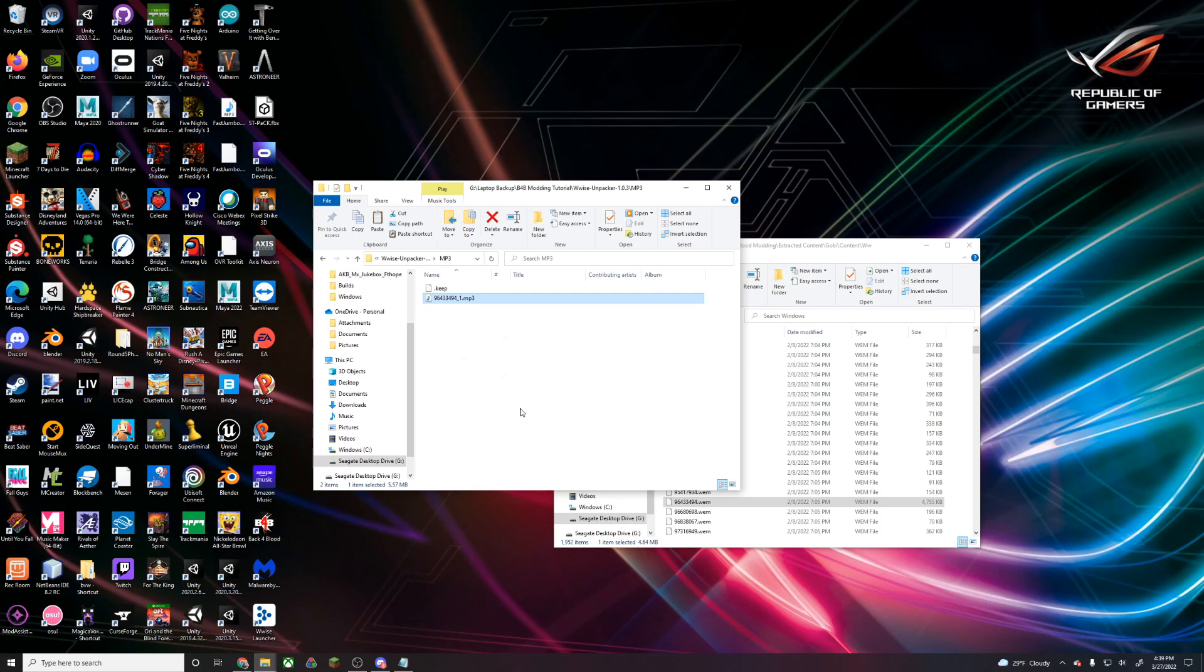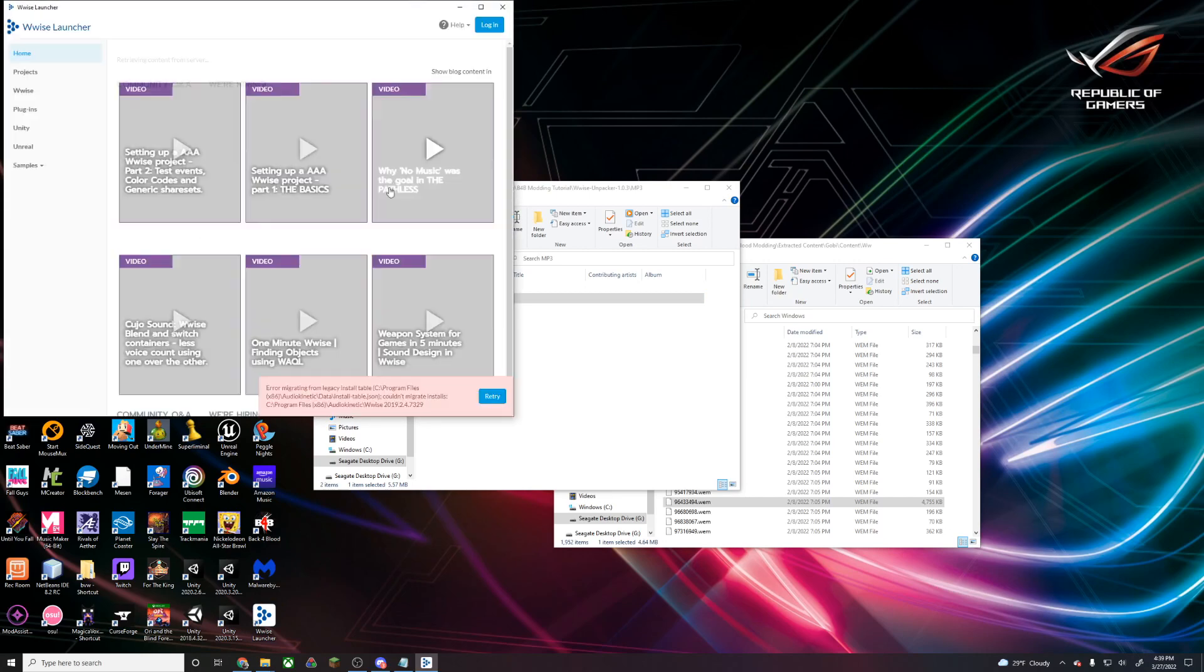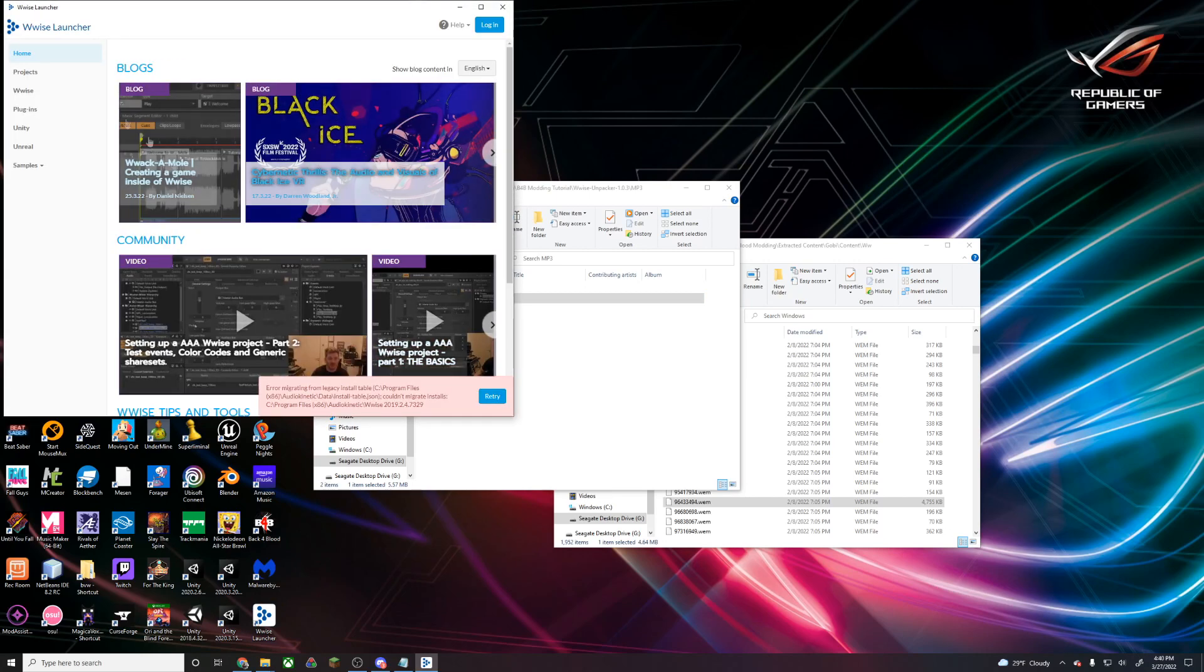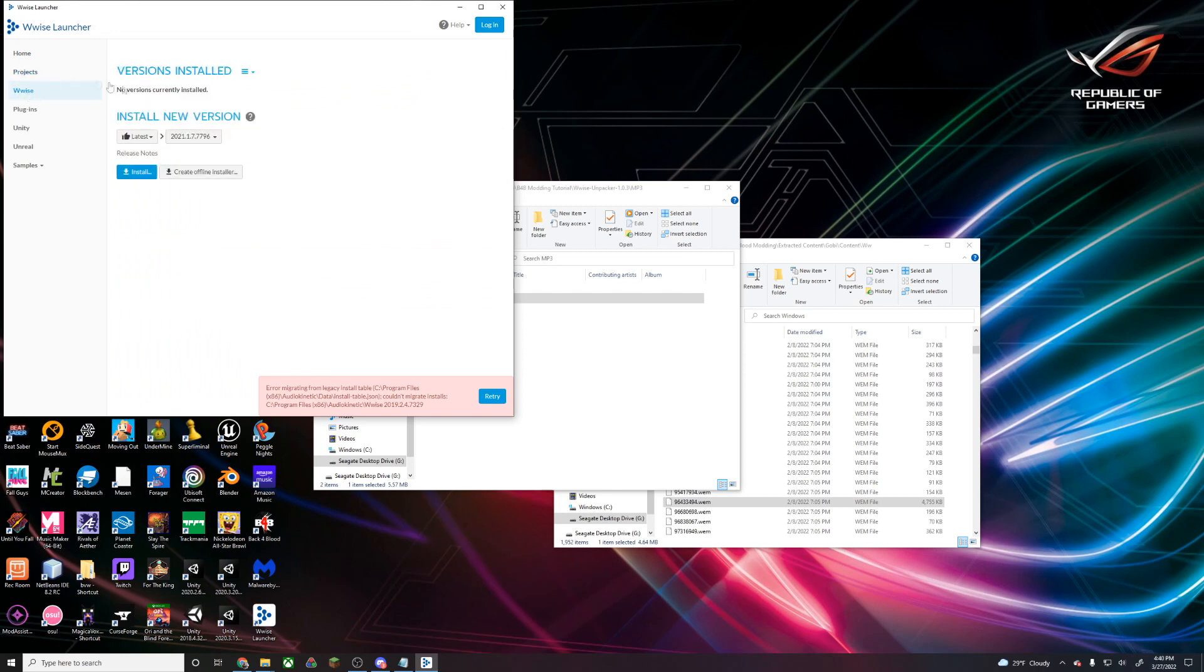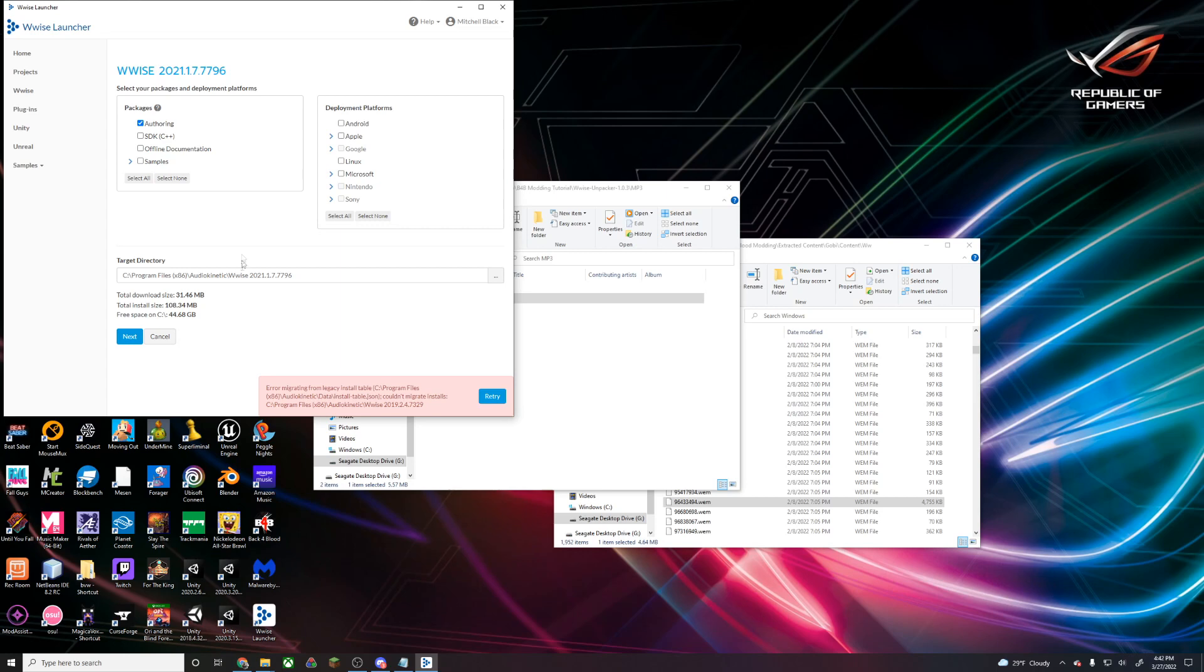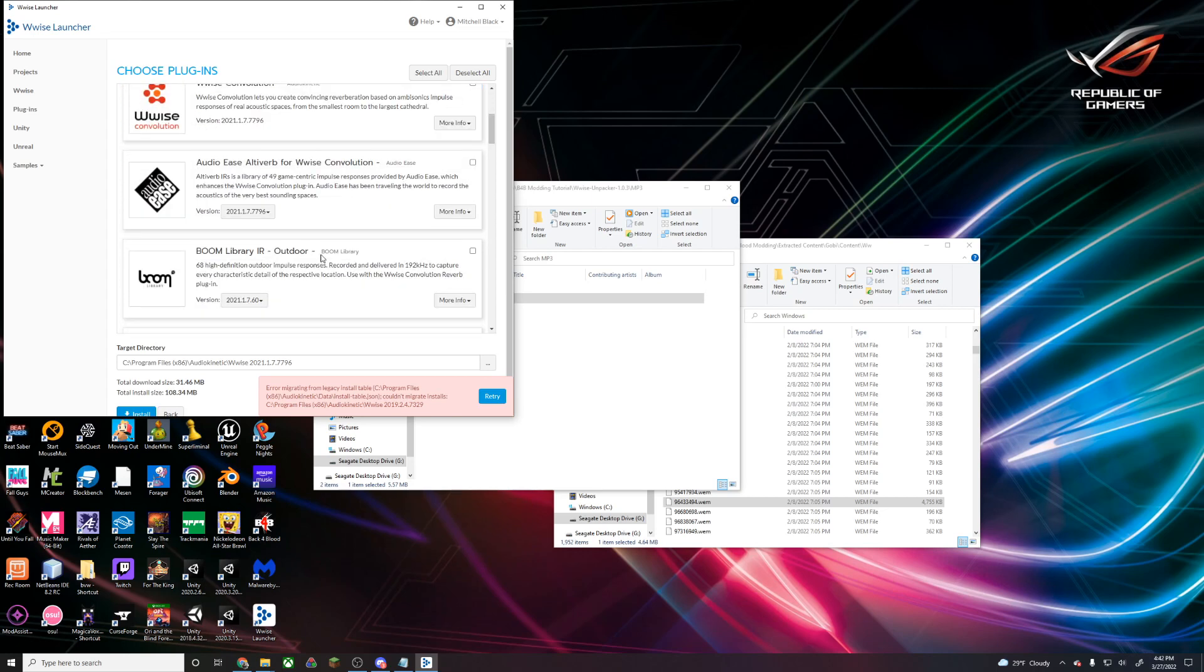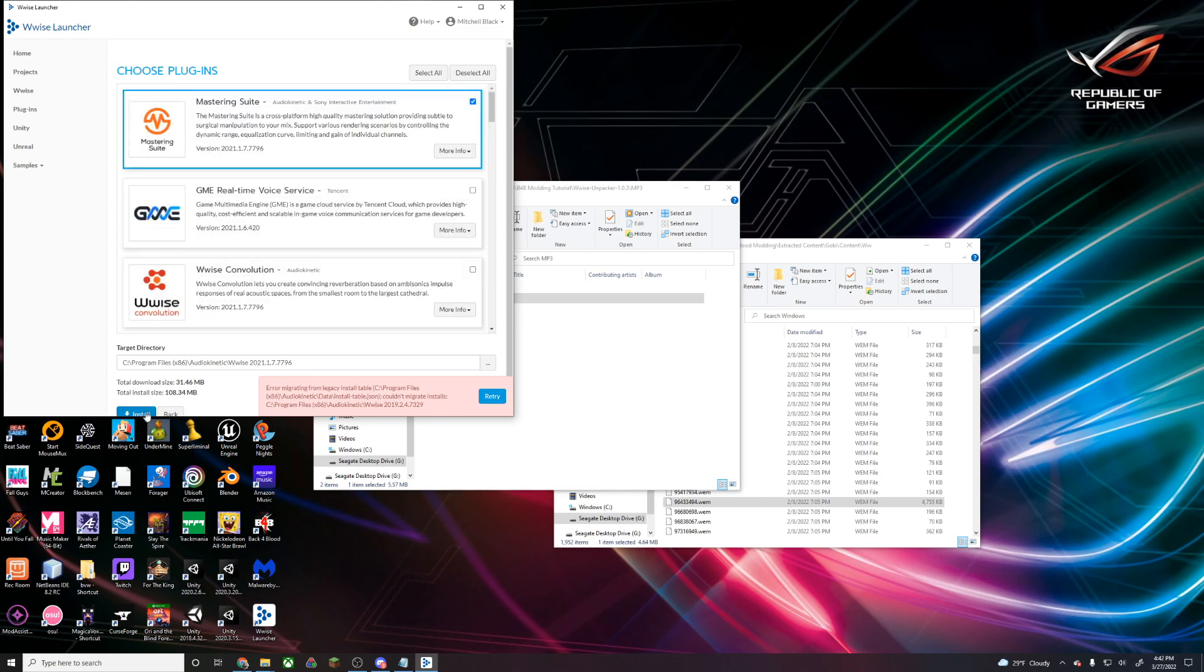Now what we're going to do to replace this is actually open up Wwise. I'm going to launch the Wwise launcher. First, we're going to have to install the latest version, so hit install. We're going to see what packages we want to install. We can basically just use the default, hit next, and go ahead and just hit install.